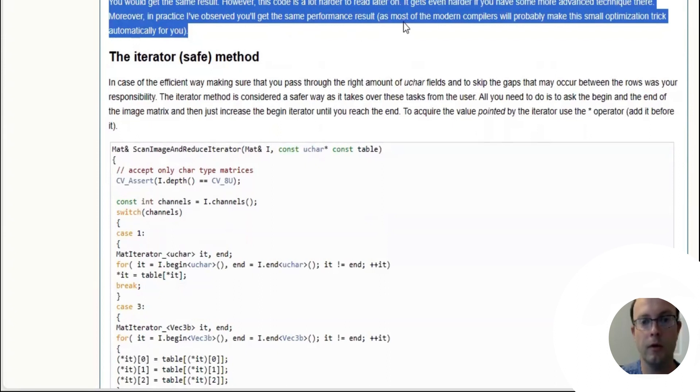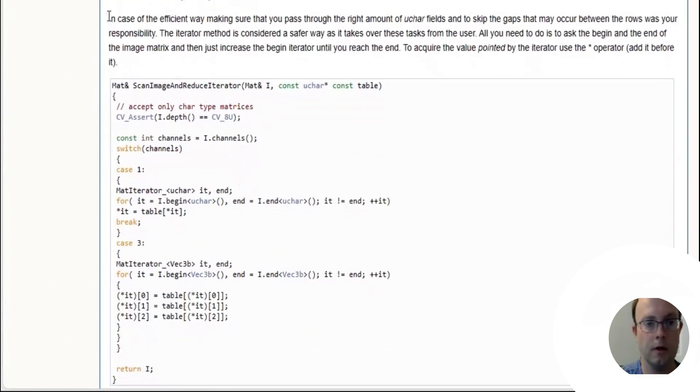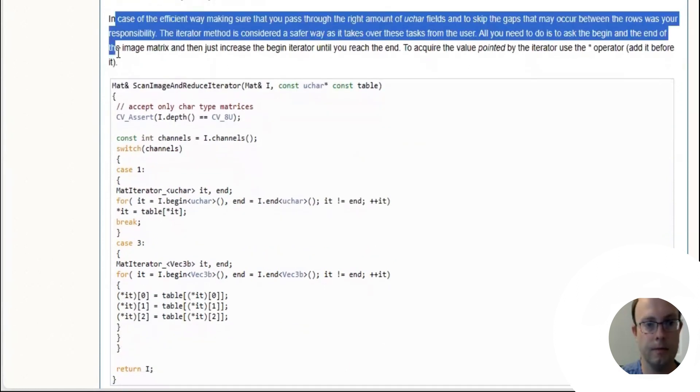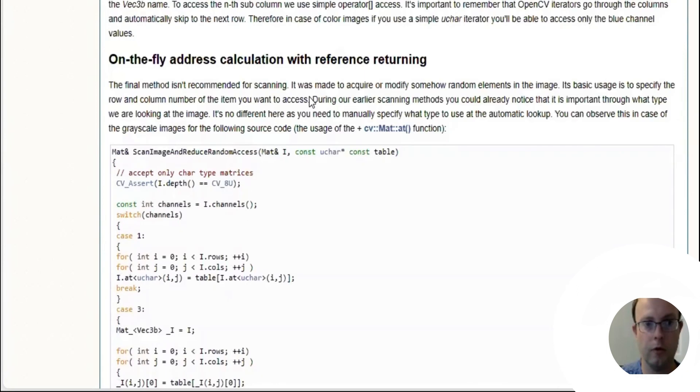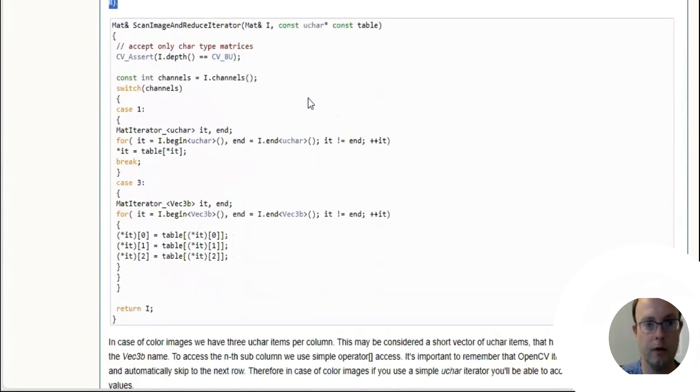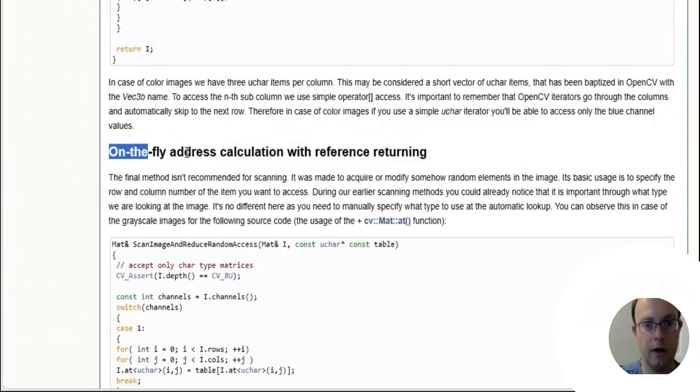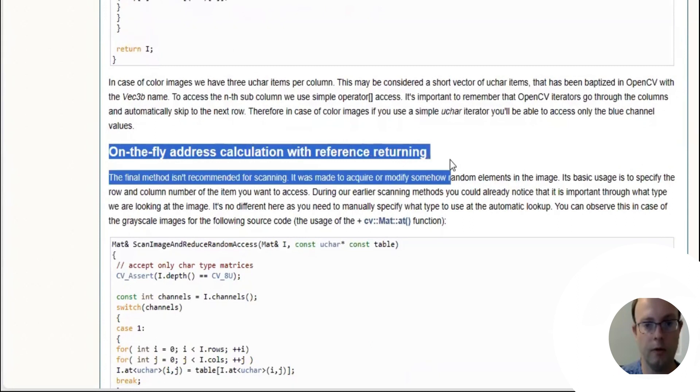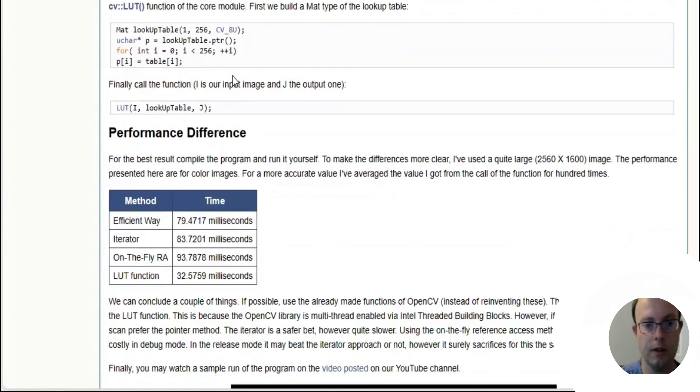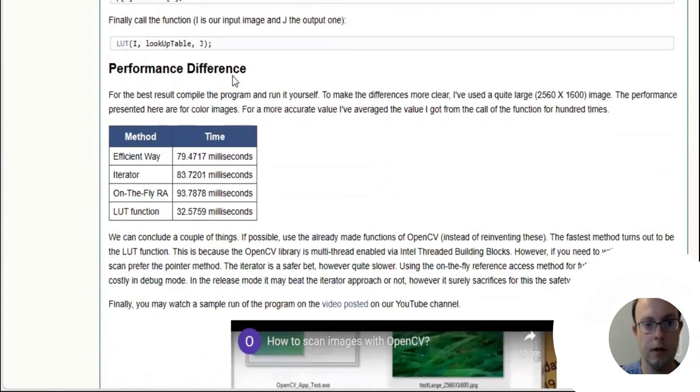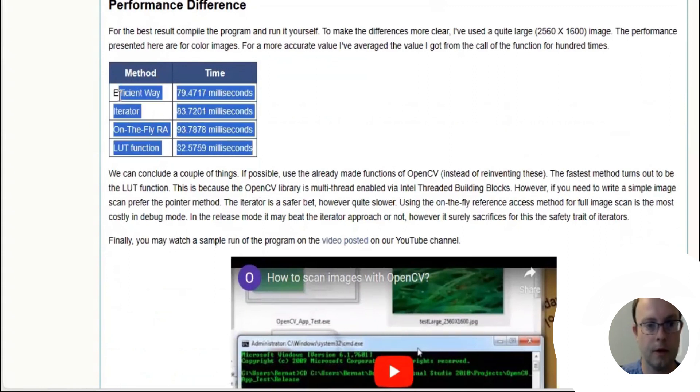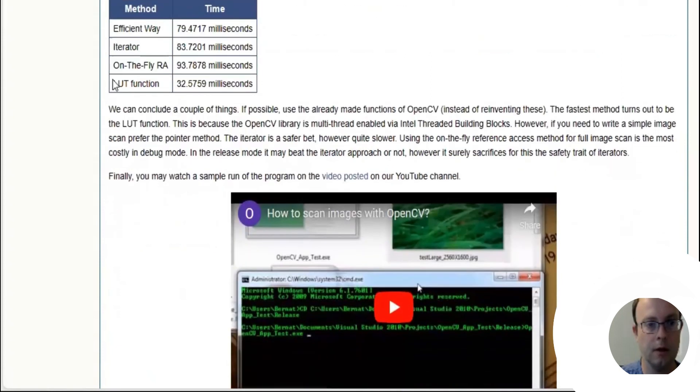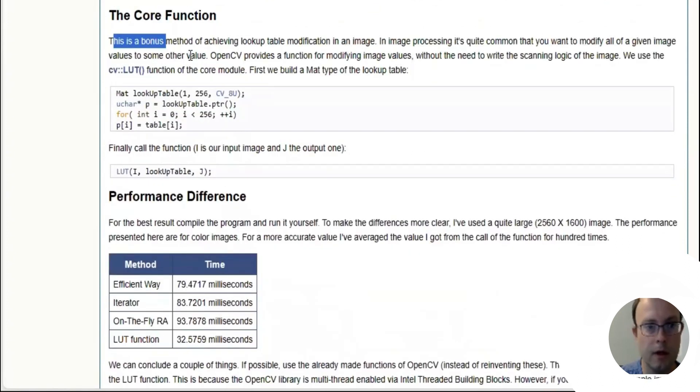The iterator safe method: there's more methods. You have the iterator method, then you have the on-the-fly calculation with referencing return, and then you have the LUT function. As you can see, the LUT function is the fastest.